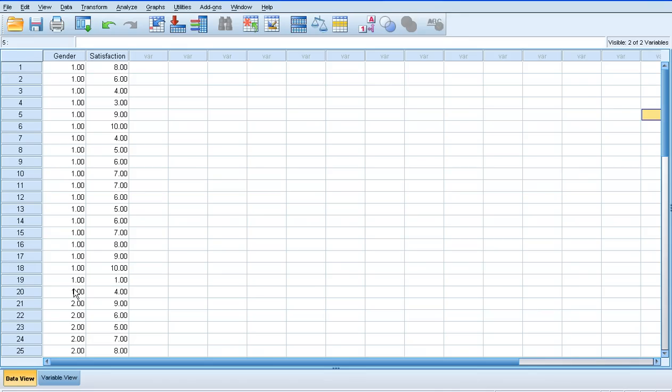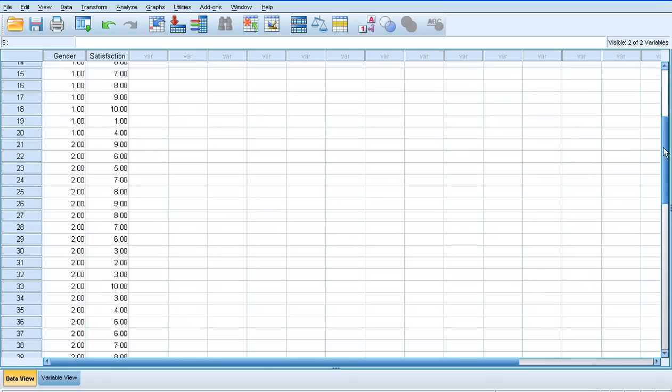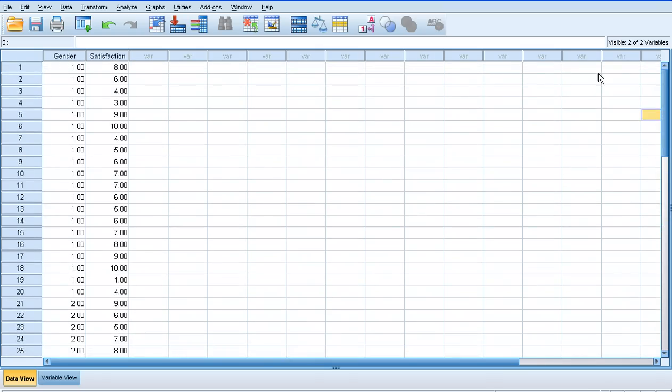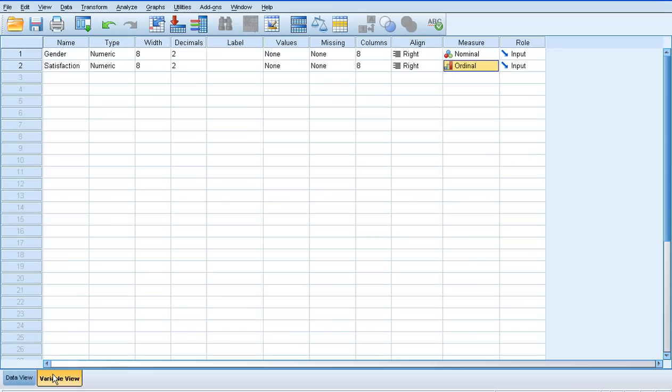So the number 1s represent all of my male data, and the number 2s represent all of my female data. And I enter it into SPSS in this way. So the first column is obviously gender—it tells me which group I'm exploring. And the second column is satisfaction—my actual scores, my measures that I've taken.